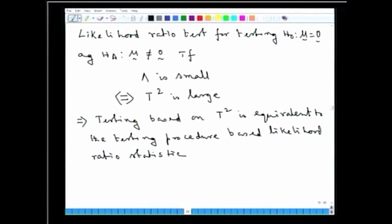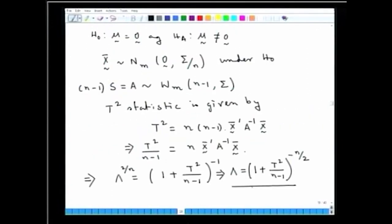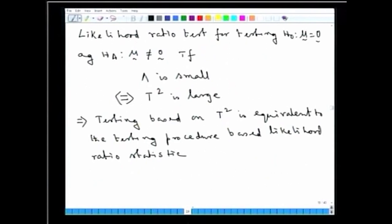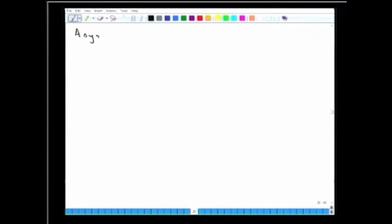This gives us another justification for the Hotelling T² statistic: the testing procedure using T² is equivalent to the likelihood ratio test. Since we have this relationship between λ and T², the distribution of λ can be theoretically derived from the distribution of T². T² under the null hypothesis has an F distribution on m and n-m+1 degrees of freedom.